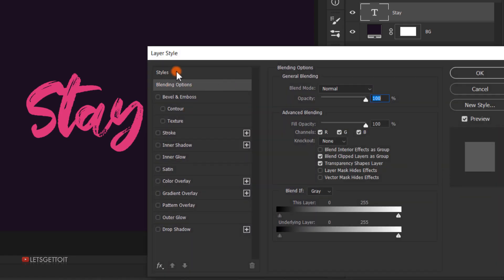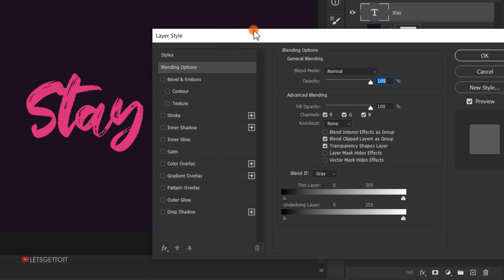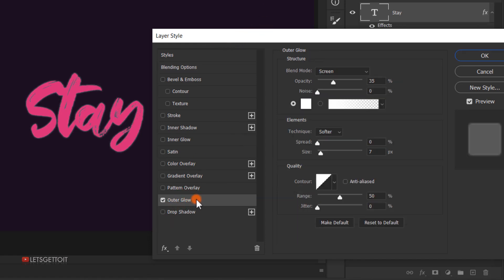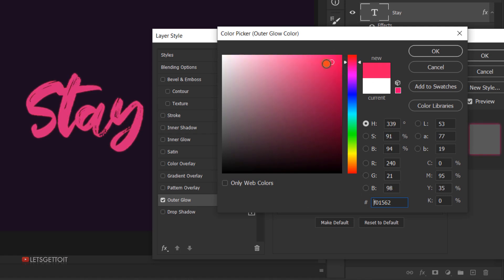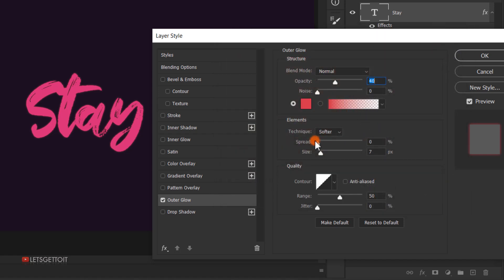We're going to add an Outer Glow. Select it and change the blend mode to Normal, opacity to 40%, and keep noise at 0%. For the color, change it to a reddish-pinkish color that complements the text. For the spread keep it 0%, and for the size choose between 40 to 50 pixels — I'll keep it at 46. This adds a very nice glow to the text. Press OK.